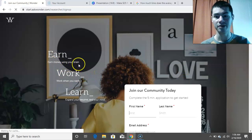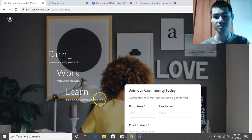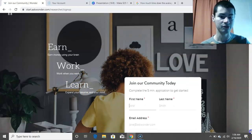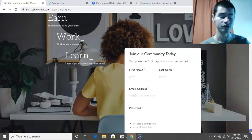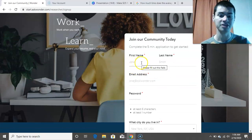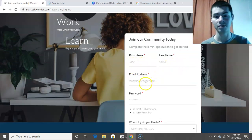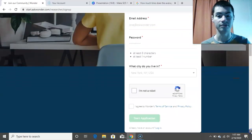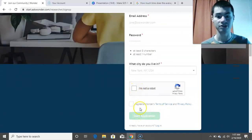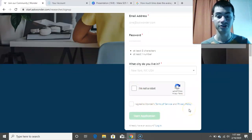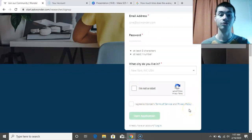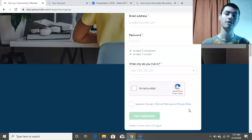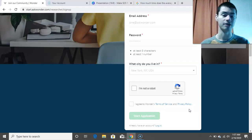So, earn money using your brain, work when you want, learn, expand your resume and your mind. And if I scroll down here, I mean, really all you have to do is you just enter some basic information, first name, last name, email, create a password, and then you just select the city you live in. And from there, you just click on I'm Not a Robot, and then you could just agree to terms, and then you could start the application. So from there, you could pretty much go through the process of getting signed up, and then once you get in the platform, then you could start answering questions and getting paid to do that.